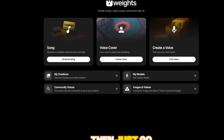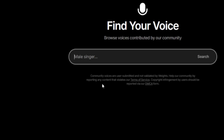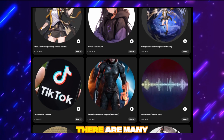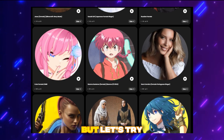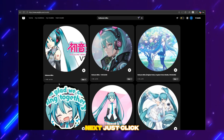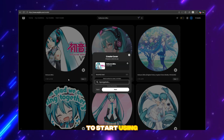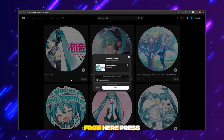Then just go to community voices and search for the voice you want. There are many voice models to choose from, but let's try the most popular one. Just click the use button to start using the voice model.